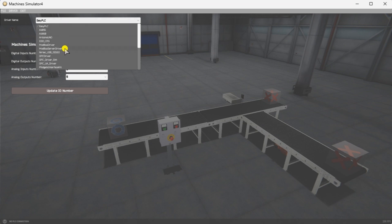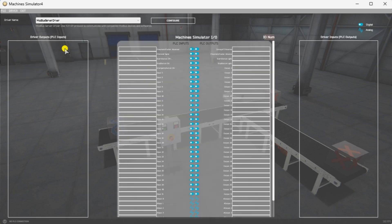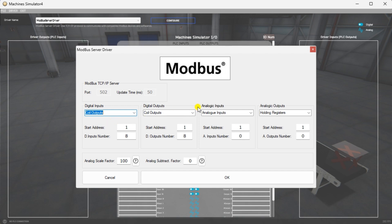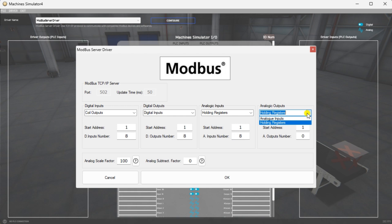Select Modbus server driver. The Modbus server driver uses TCP/IP protocol on Ethernet to communicate with the other Modbus devices and software. Select the Configure button. We will now assign the machine simulator to the four different Modbus memory areas. The PLC's coil outputs will be the MS digital inputs. The PLC digital inputs will be the MS digital outputs. Modbus PLC holding registers will be used for the analog inputs, and the PLC analog input registers will be the MS's analog outputs. Analog scaling and subtraction factors are used in the machine simulator to represent negative numbers, since Modbus analog is strictly a 16-bit word. Select OK.